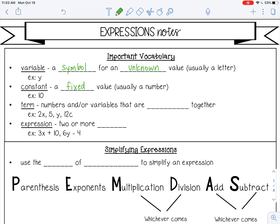A term is numbers and/or variables that are multiplied together, so 2x, 5y, 12c. An expression is two or more terms joined by addition or subtraction, so like 3x plus 10 and 6y minus 4. Those are expressions.